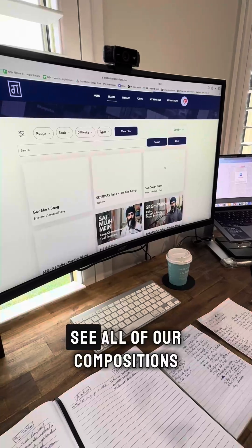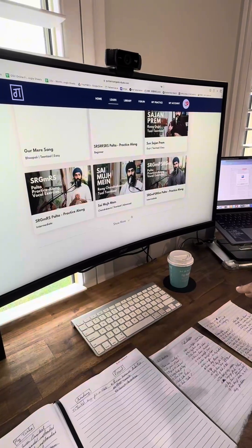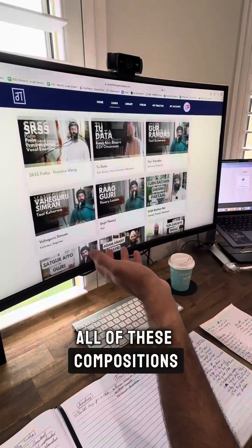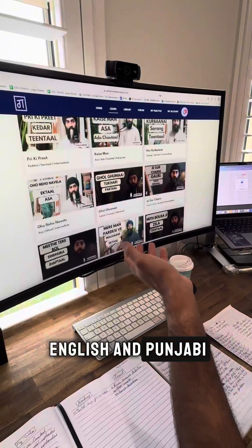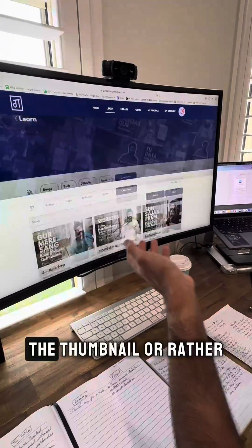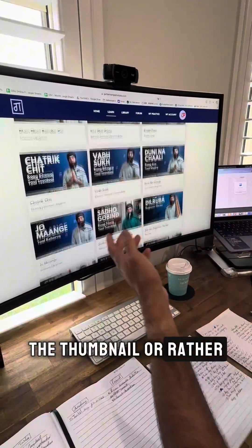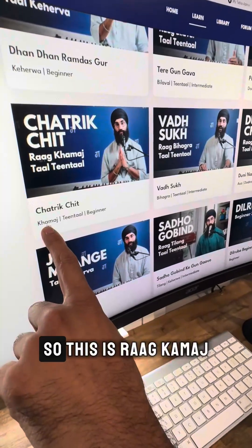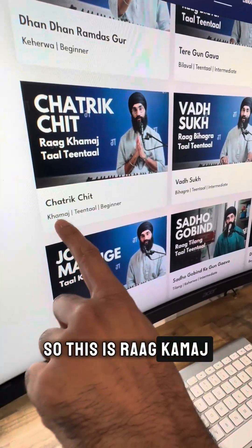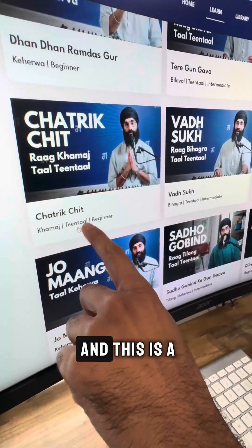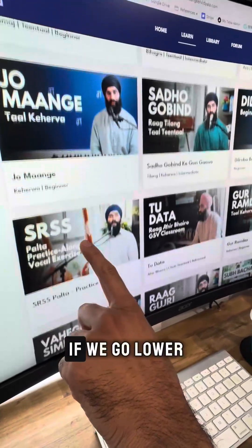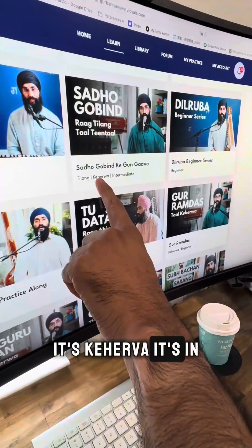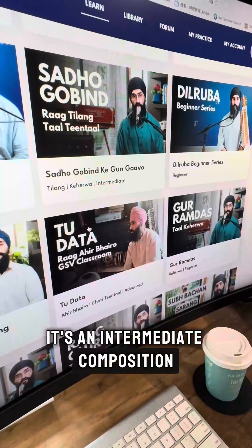Here you can see all of our compositions that we've uploaded. All of these compositions are available in both English and Punjabi. Just under the thumbnail, you can see it says Raag. So this is Raag Kamaj — it's in Taal Teen Tal, and this is a beginner composition. If we go lower, this is in Raag Tilang, it's in Taal Keerwa — it's an intermediate composition.